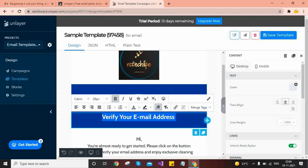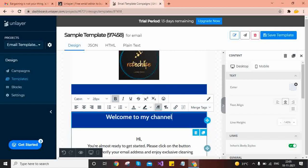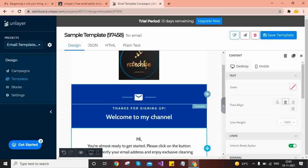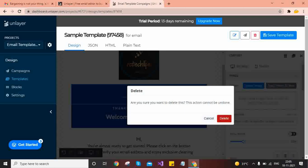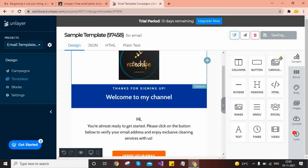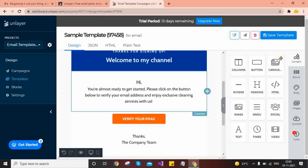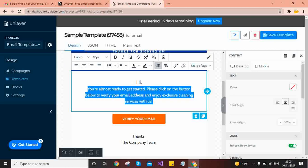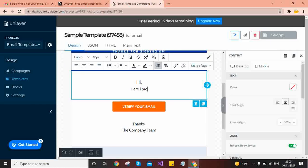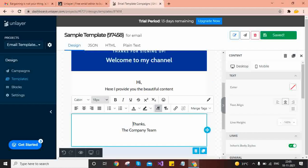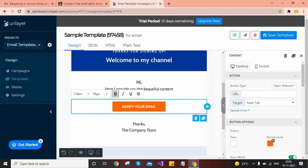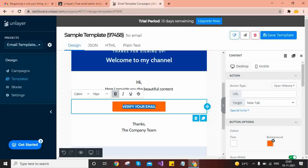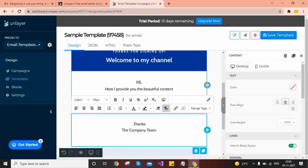Once uploaded, you can customize your own text — like 'Thanks for signing up' or 'Welcome to my channel.' If you don't want some existing text, click on it and press the delete button — but don't select the wrong one, otherwise it will delete your complete template. Then you can write your own text about your services, like 'Hi, here I provide beautiful content.'